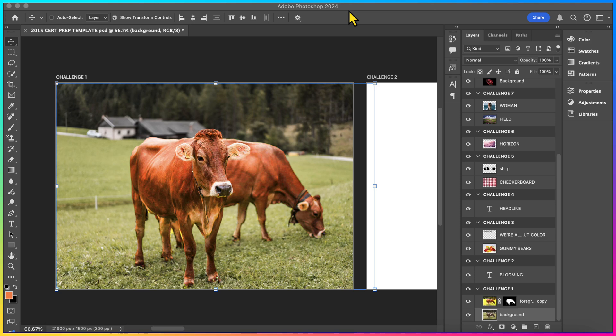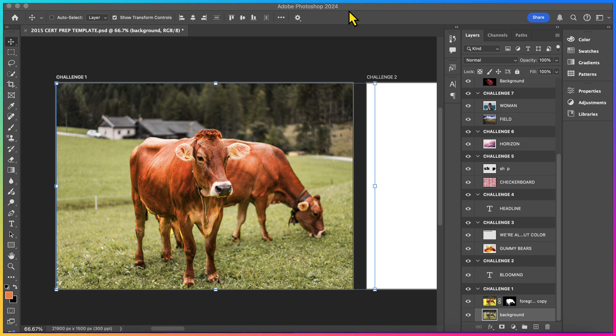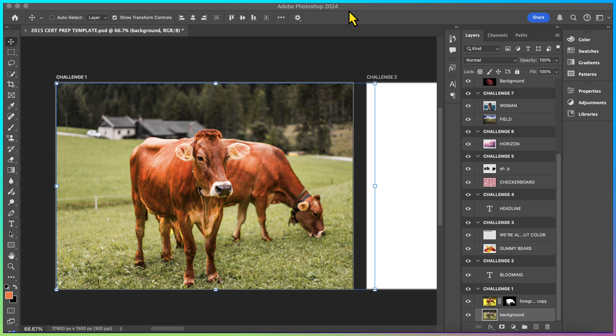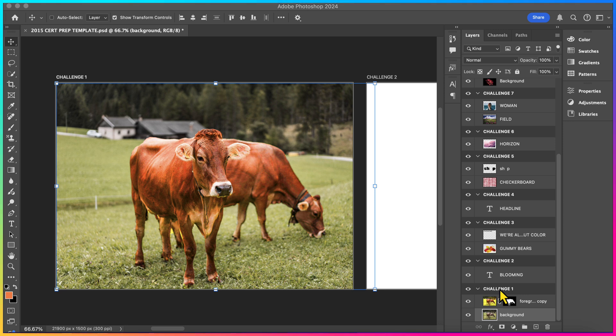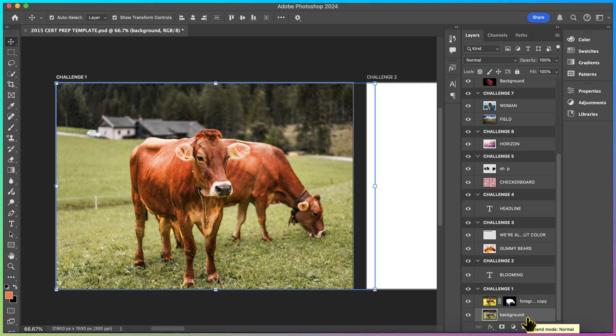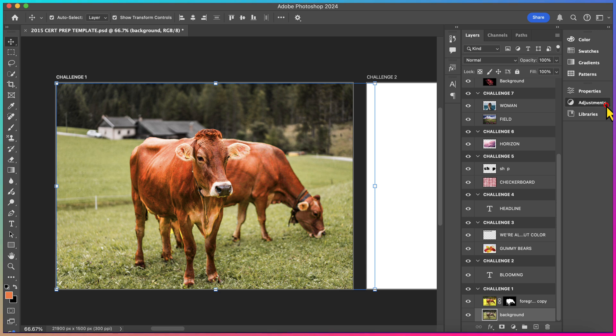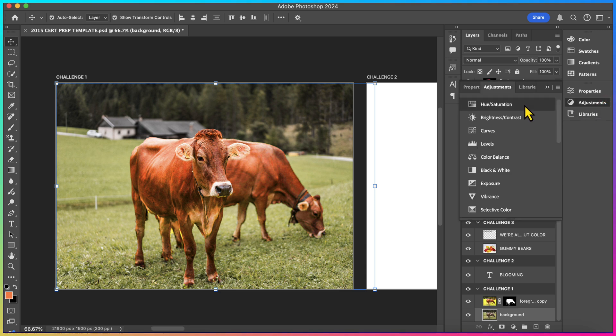To get started, I'm going to zoom in on my Challenge 1 artboard. The challenge says, non-destructively change the color of the background layer using the Hue and Saturation sepia preset. Leave the foreground copy in real color. It's asking us to apply an adjustment layer called Hue and Saturation to only one of these layers, to the background layer. When you guys have your layers panel open, we're going to look under Challenge 1 and select the background layer only. That's the only layer that should be affected by the adjustment. I have my Adjustments panel open right over here and I'm going to look for the adjustment called Hue and Saturation.